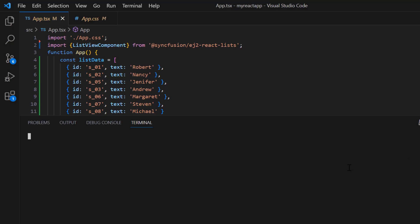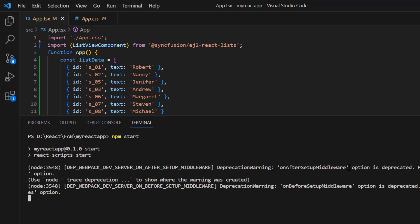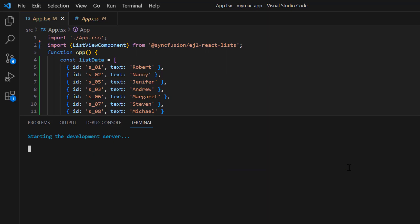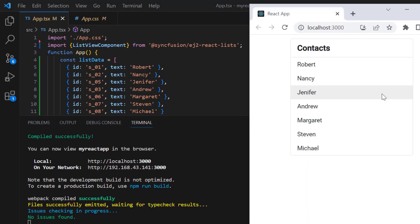Now I'll run this example by running the command npm start. As you can see, the list view is rendered with the provided data source.